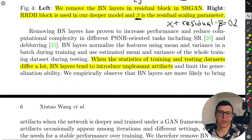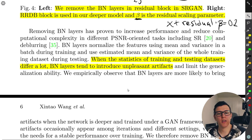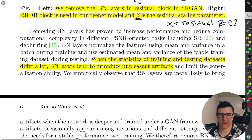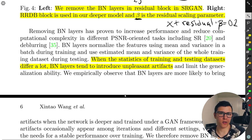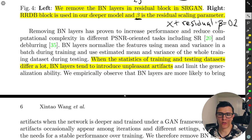They mention that when the statistics of training and testing datasets differ a lot, BatchNorm layers tend to introduce unpleasant artifacts — which I also observed when training SRGAN, where random artifacts appeared during training, particularly with odd-looking images like those with a black background.